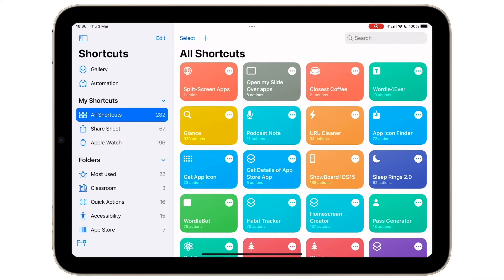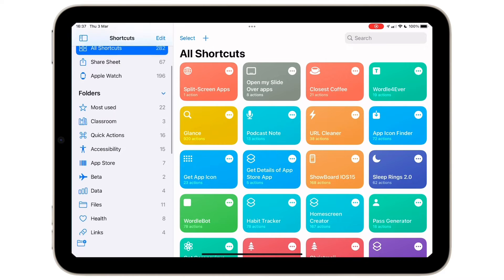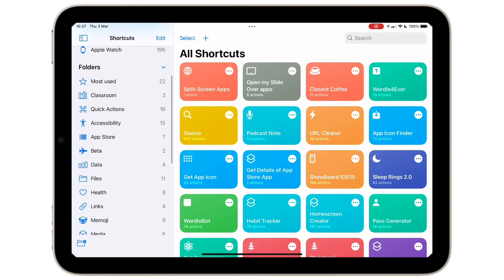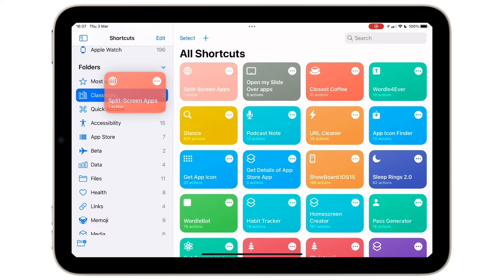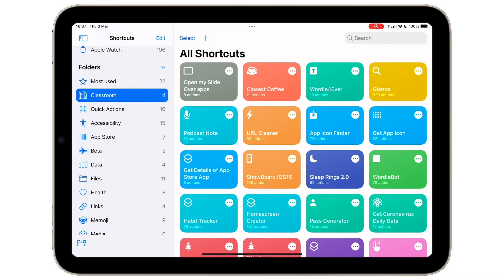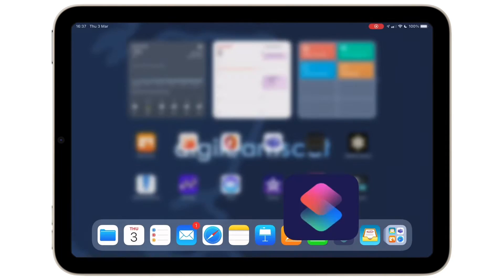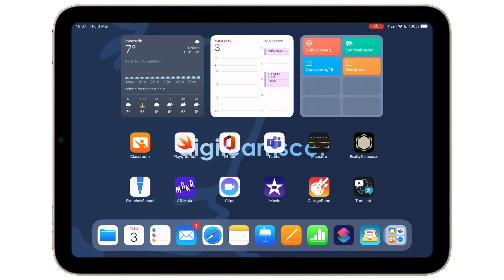On the left hand side, I've selected some folders. You can see the second one is called Classroom. Let's hold and drag to organize that shortcut into the folder.